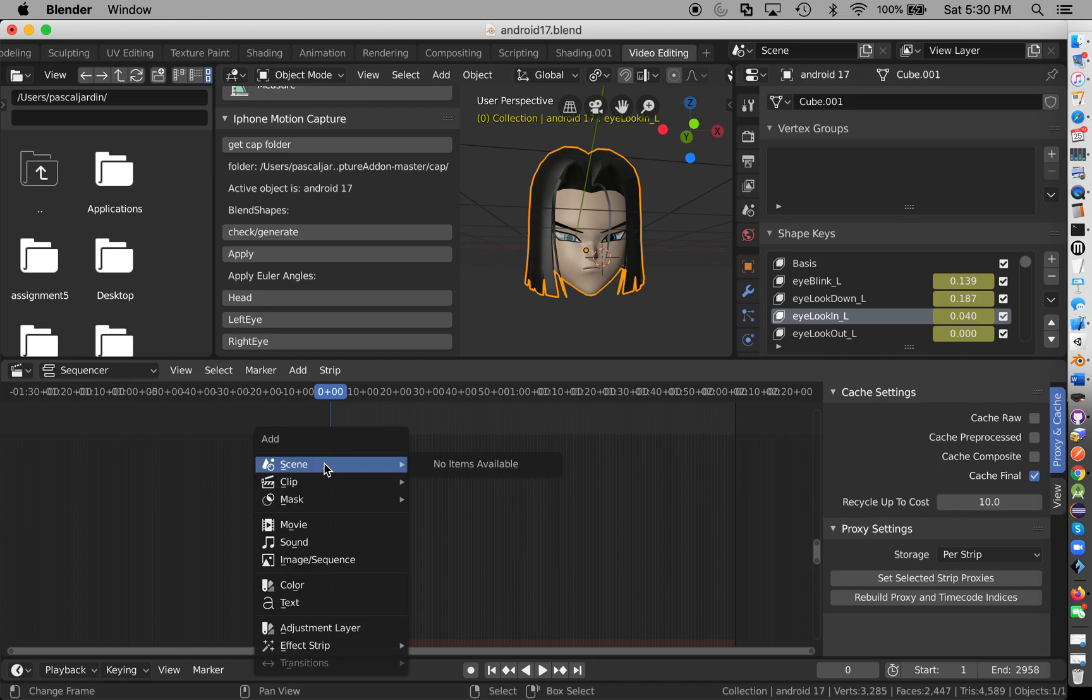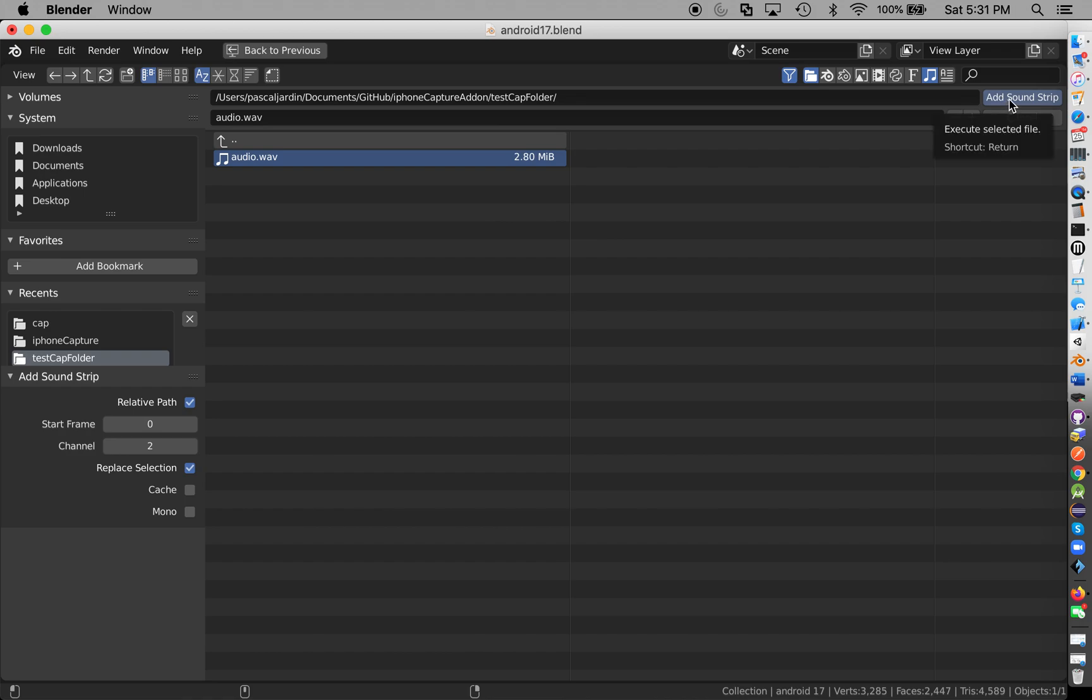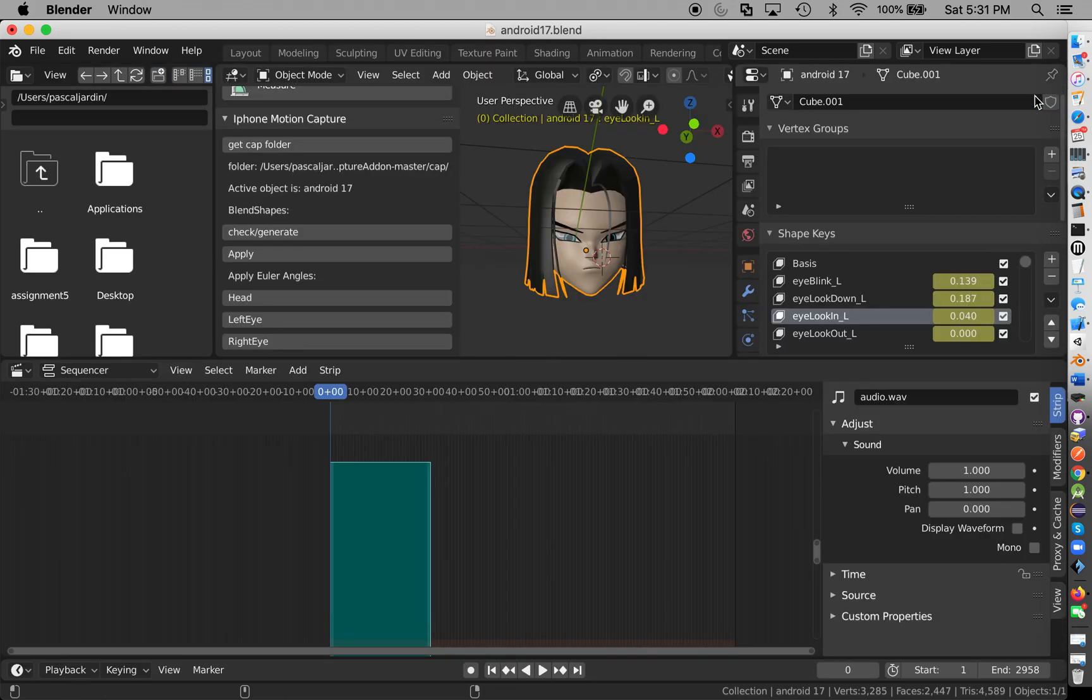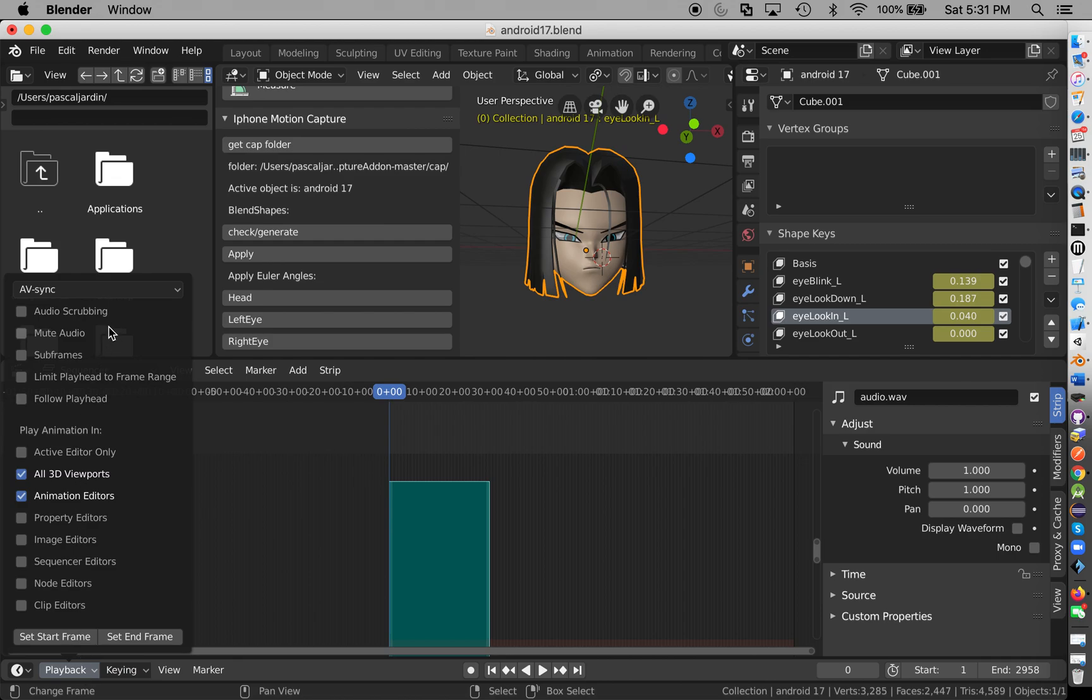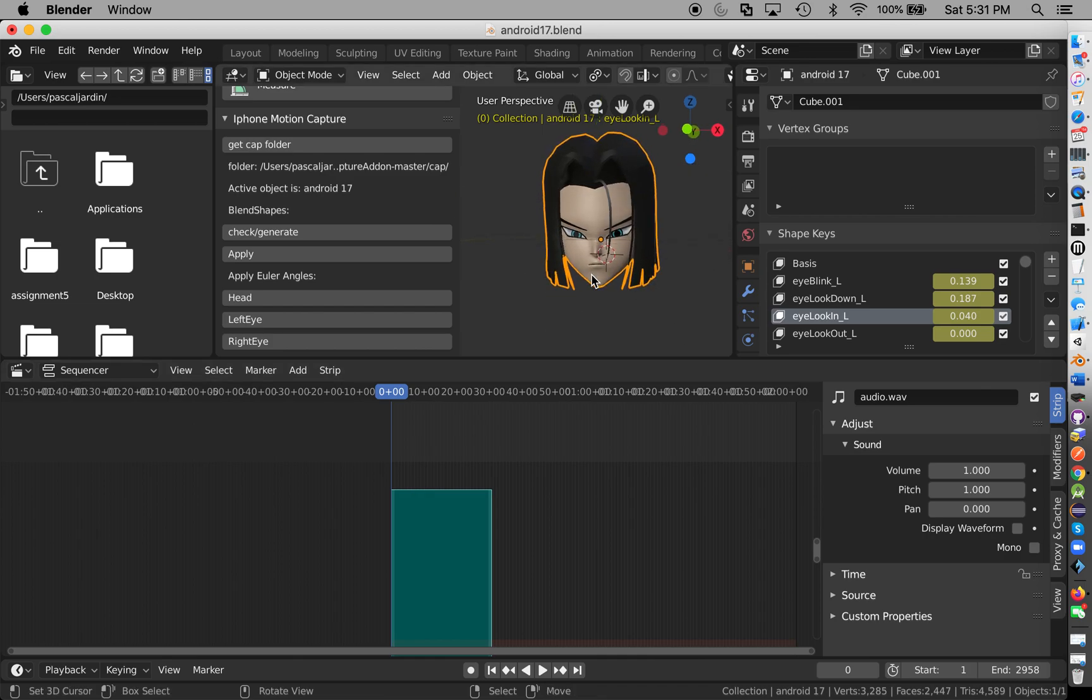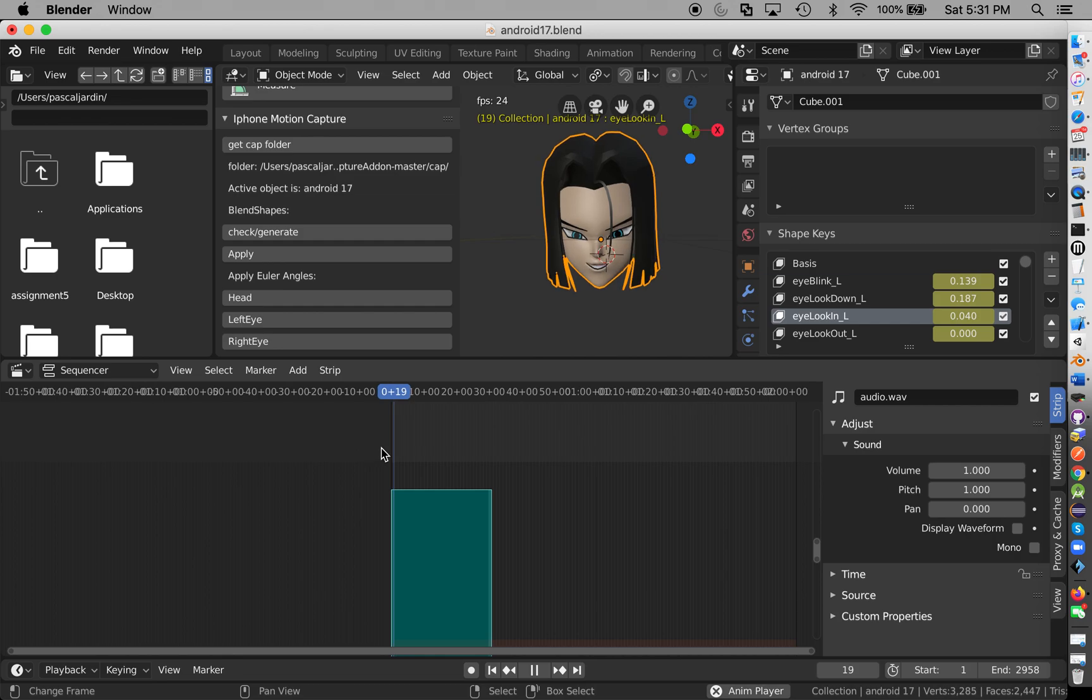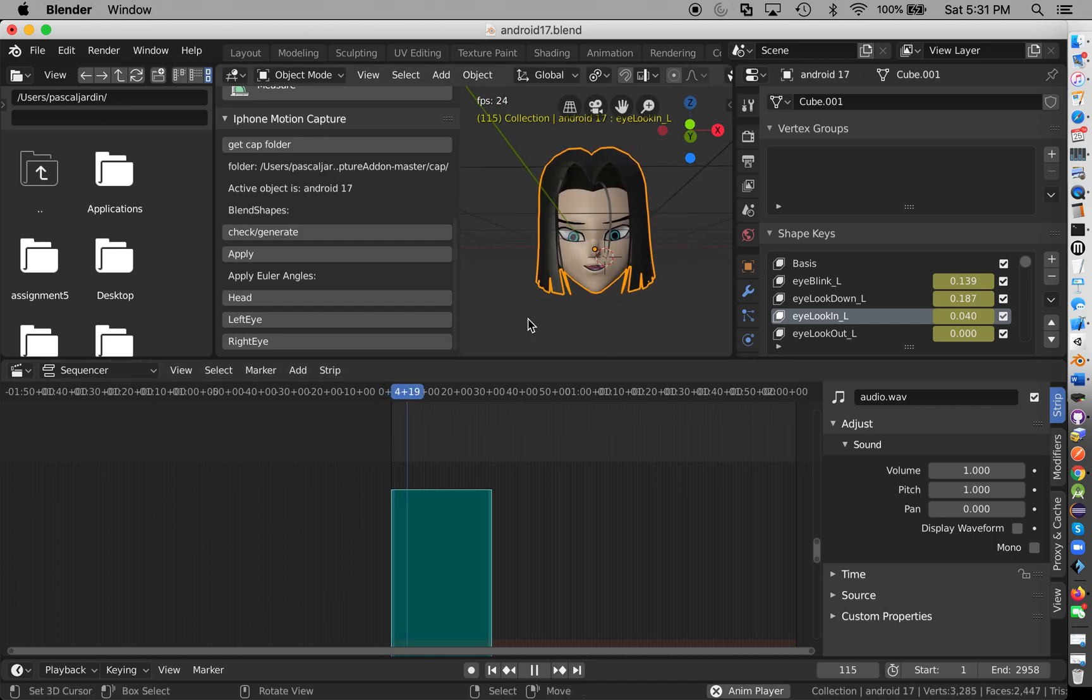Now we do sound, audio. Oops, ah, wrong one. Okay, so here we get Downloads, iPhone, capture, yep. Add sound strip. Okay, and I believe it's, no, it's Playback. So what I'm doing right here is making sure it's in sync. By default, it's no sync, so make sure this is clicked or else it won't match up at all.